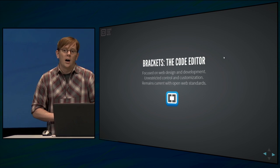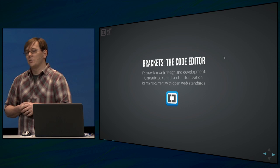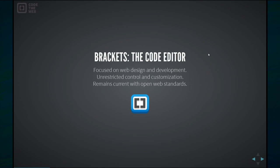There's Brackets the code editor, which is basically the end product of this open source project. You might be asking yourself, why do we need another editor? There's a billion of them out there. You probably have your own favorite editor. So what's making Brackets special? Why is it standing out? We think these three big points are what's driving us to make Brackets.